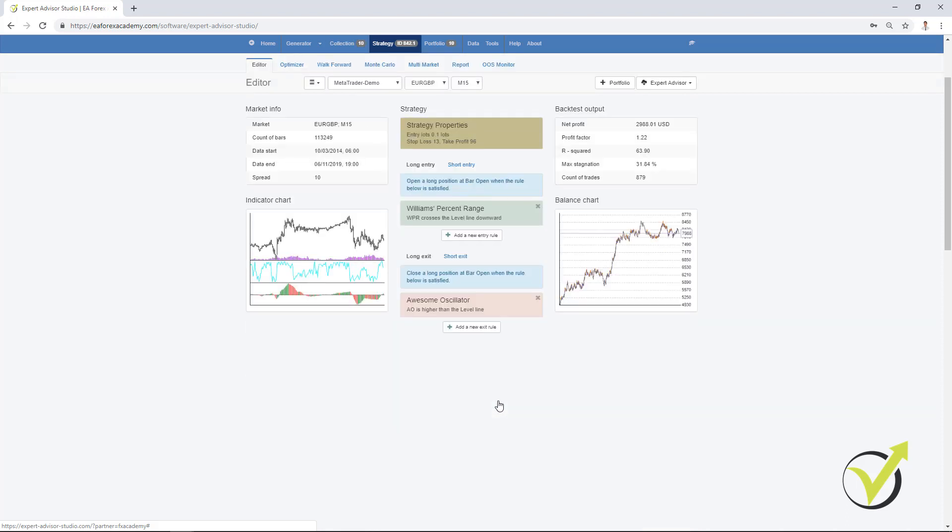And when we have stagnation like over here with this strategy, this could be a long period. Let me click on this strategy. Here we are testing it from 2014 till today in 2019. This is huge period and such stagnation normally could be couple of weeks, even month or longer. So we really don't want to keep such strategies which are at stagnation at the current moment.